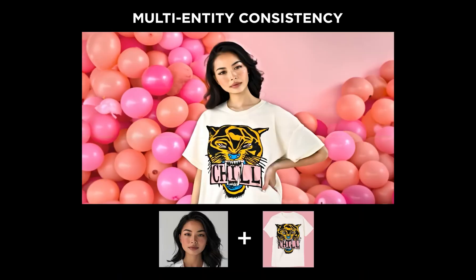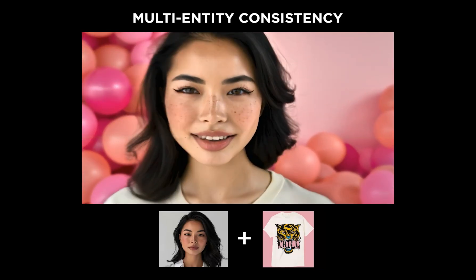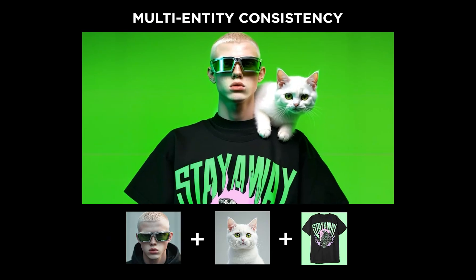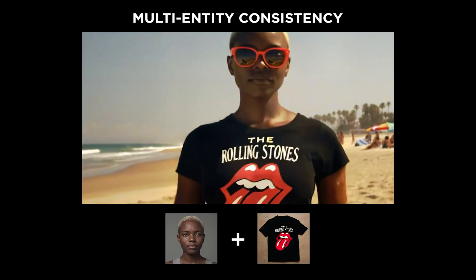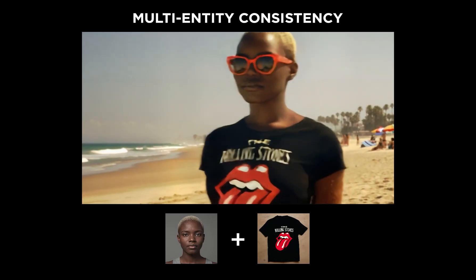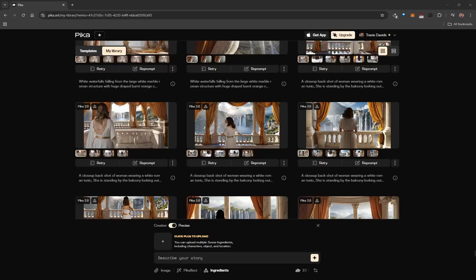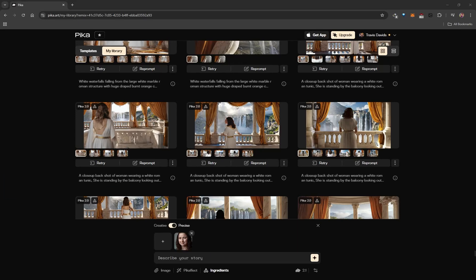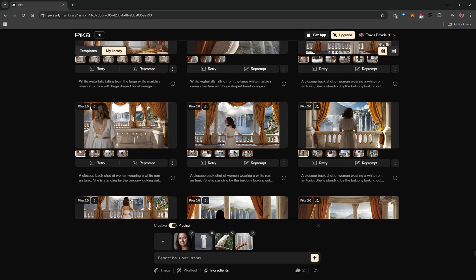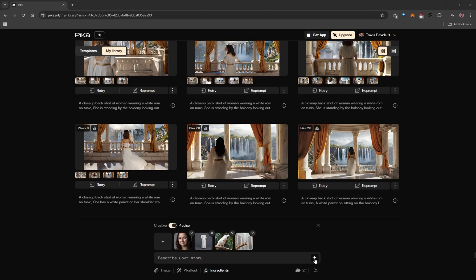The next feature is absolutely mind-blowing — it's called Ingredients. This allows you to upload multiple images, type in a prompt, and when you click generate the AI merges all of those elements together into a single video generation. It's revolutionary for storytelling. Each ingredients video costs 60 credits. To use it, you just drag and drop your images — a character, an item of clothing, a prop like a parrot, and an environment image.